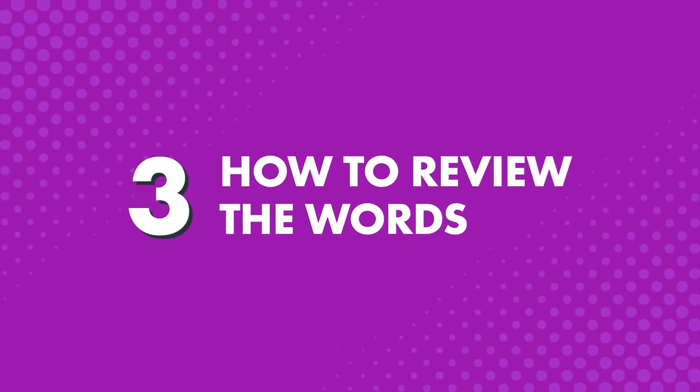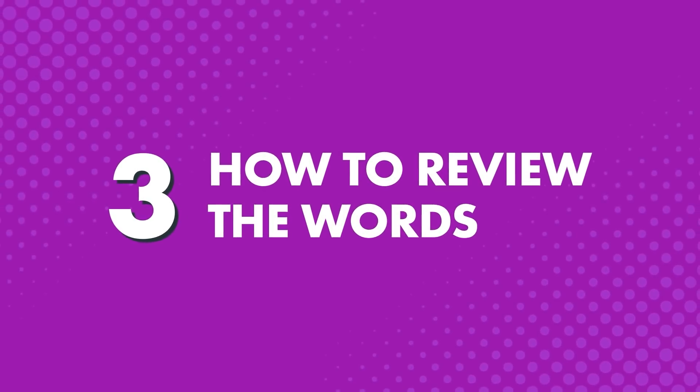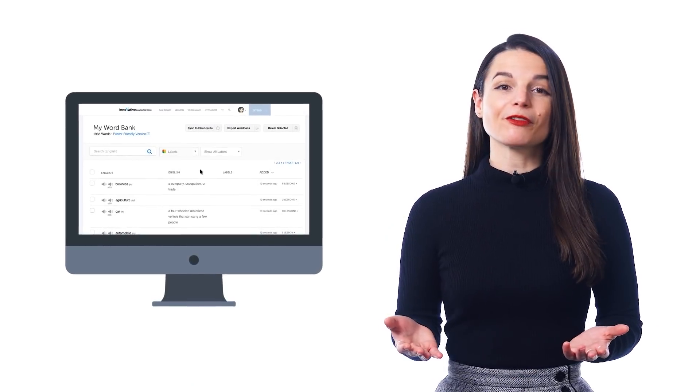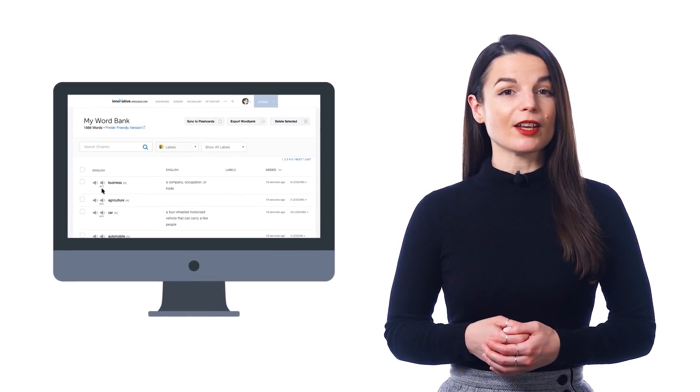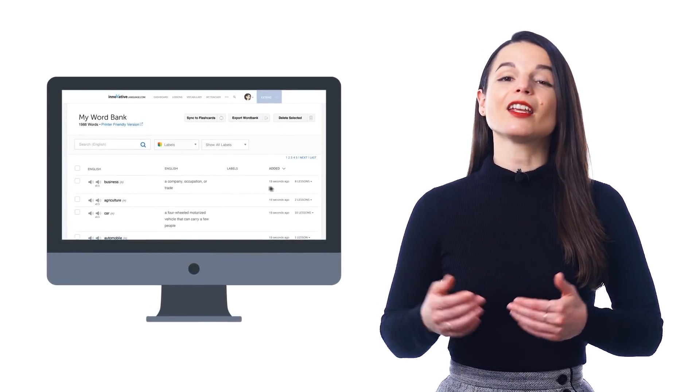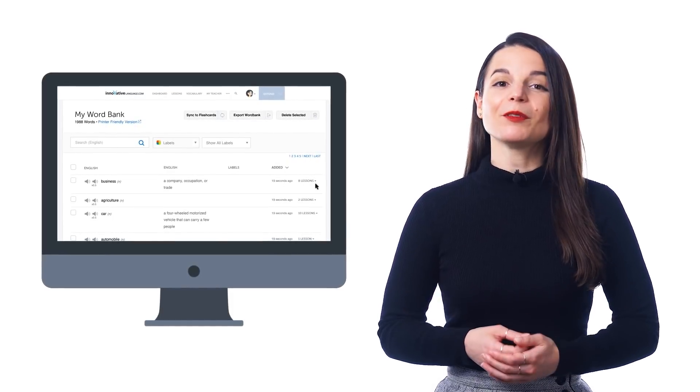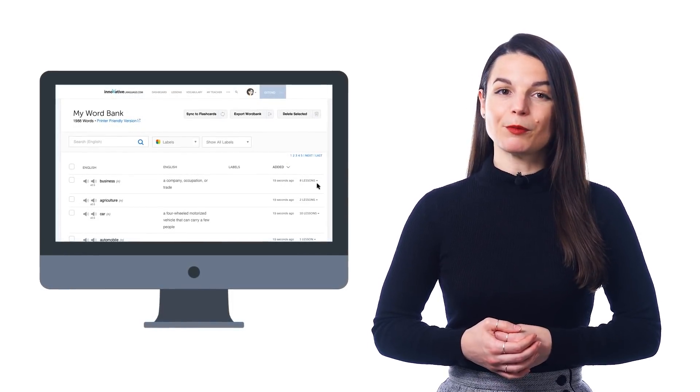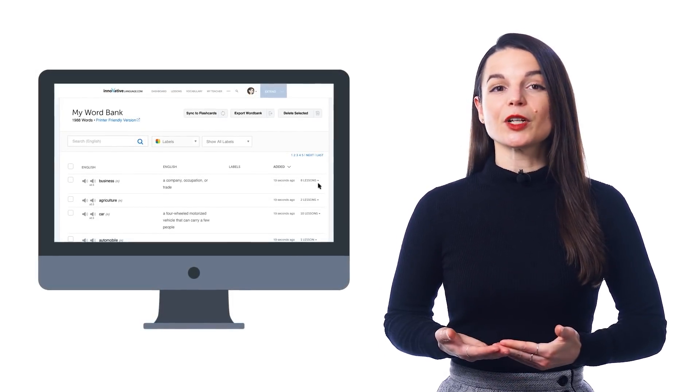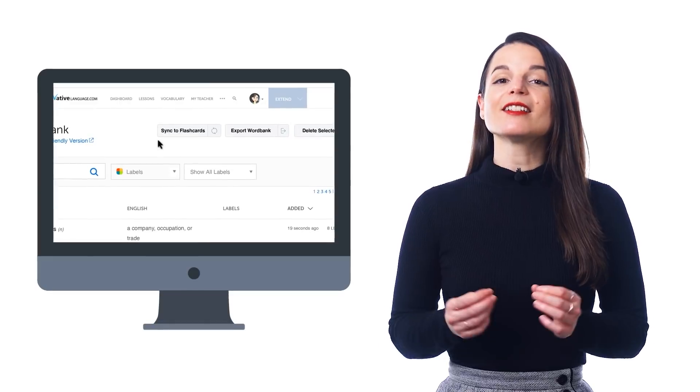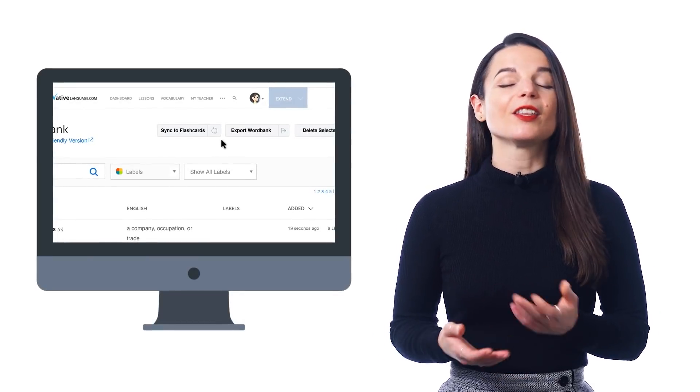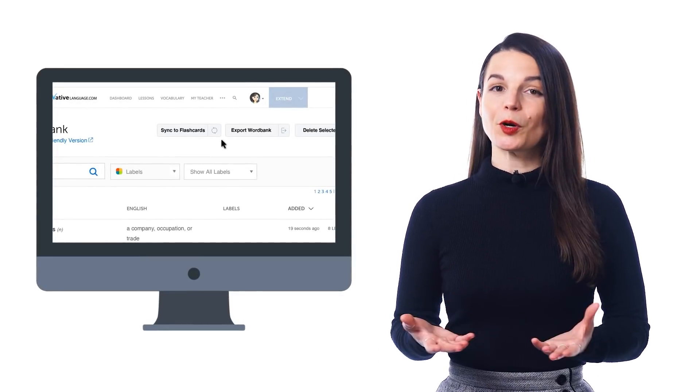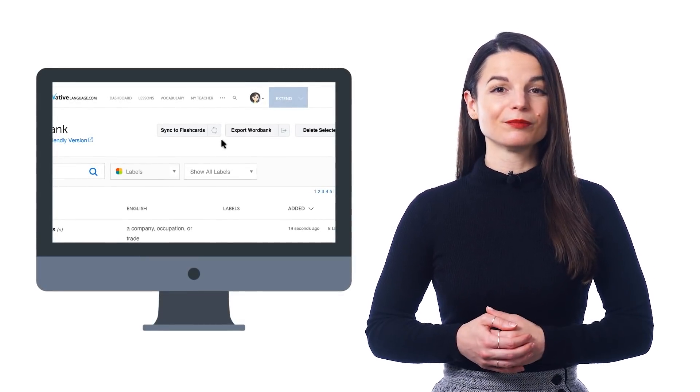3. How to review the words. Once you save the words to your Word Bank, you can easily see all of them, all in one spot. With every word or phrase, you get the audio pronunciation, the translation, and even the related lessons where they're introduced. That way, you can review the words one by one. If you'd like to study words with flashcards, just click on Sync to Flashcard Deck. This will create a flashcard deck of your Word Bank entries for you to study.